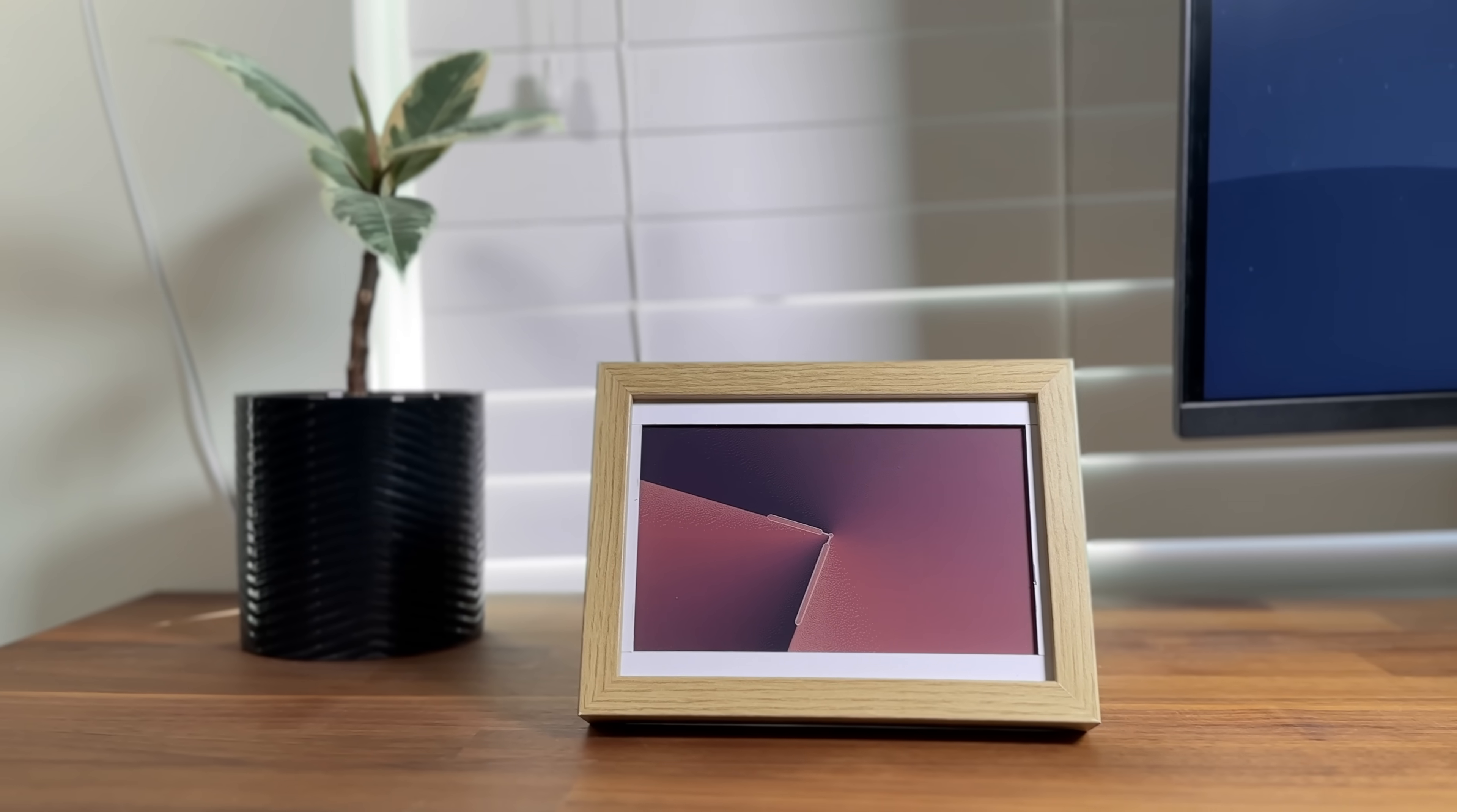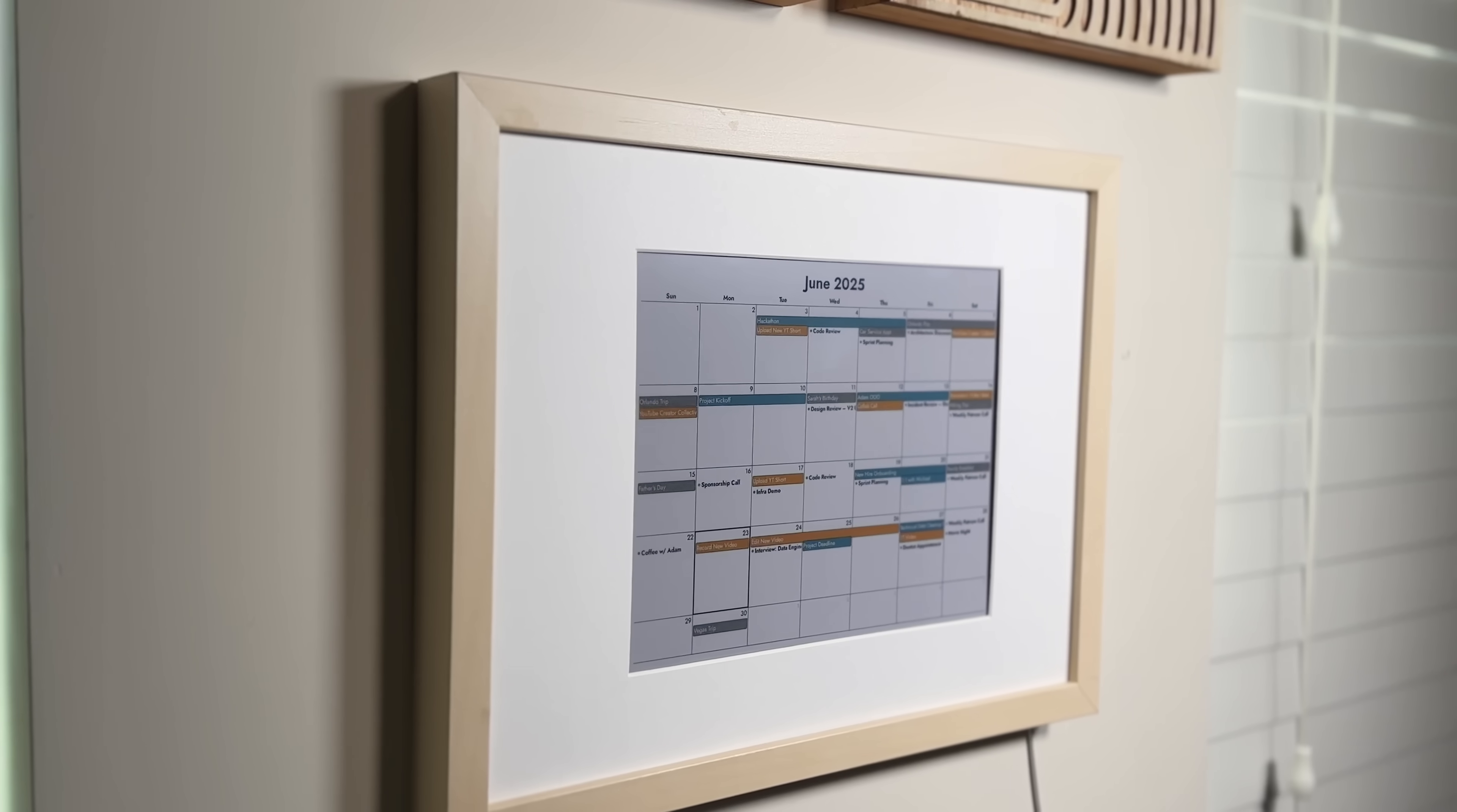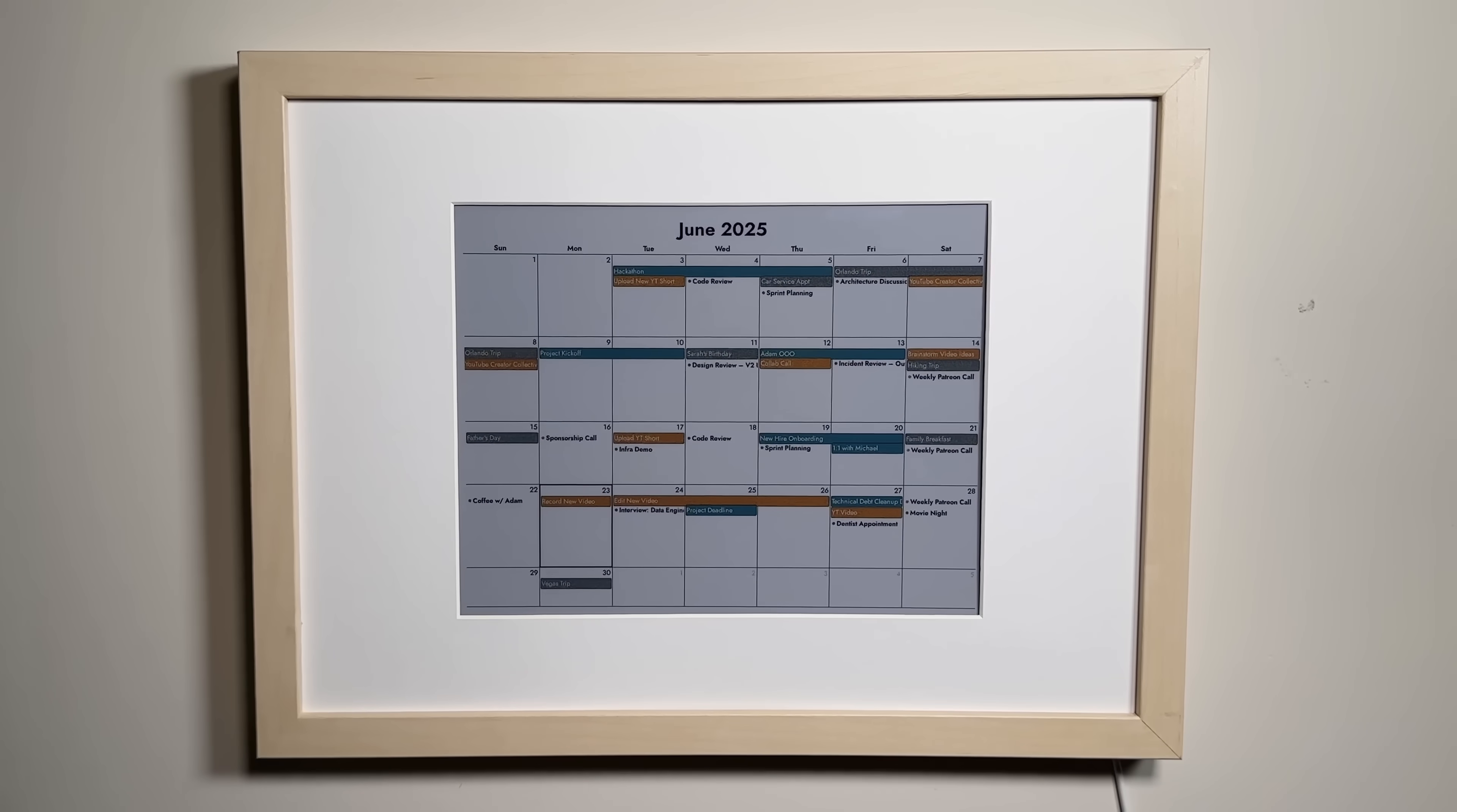If you're new here, this is part of a series where I build new plugins and features for my open-source project. In this video, I'll walk you through the design process of building the calendar plugin and how you can build it yourself.